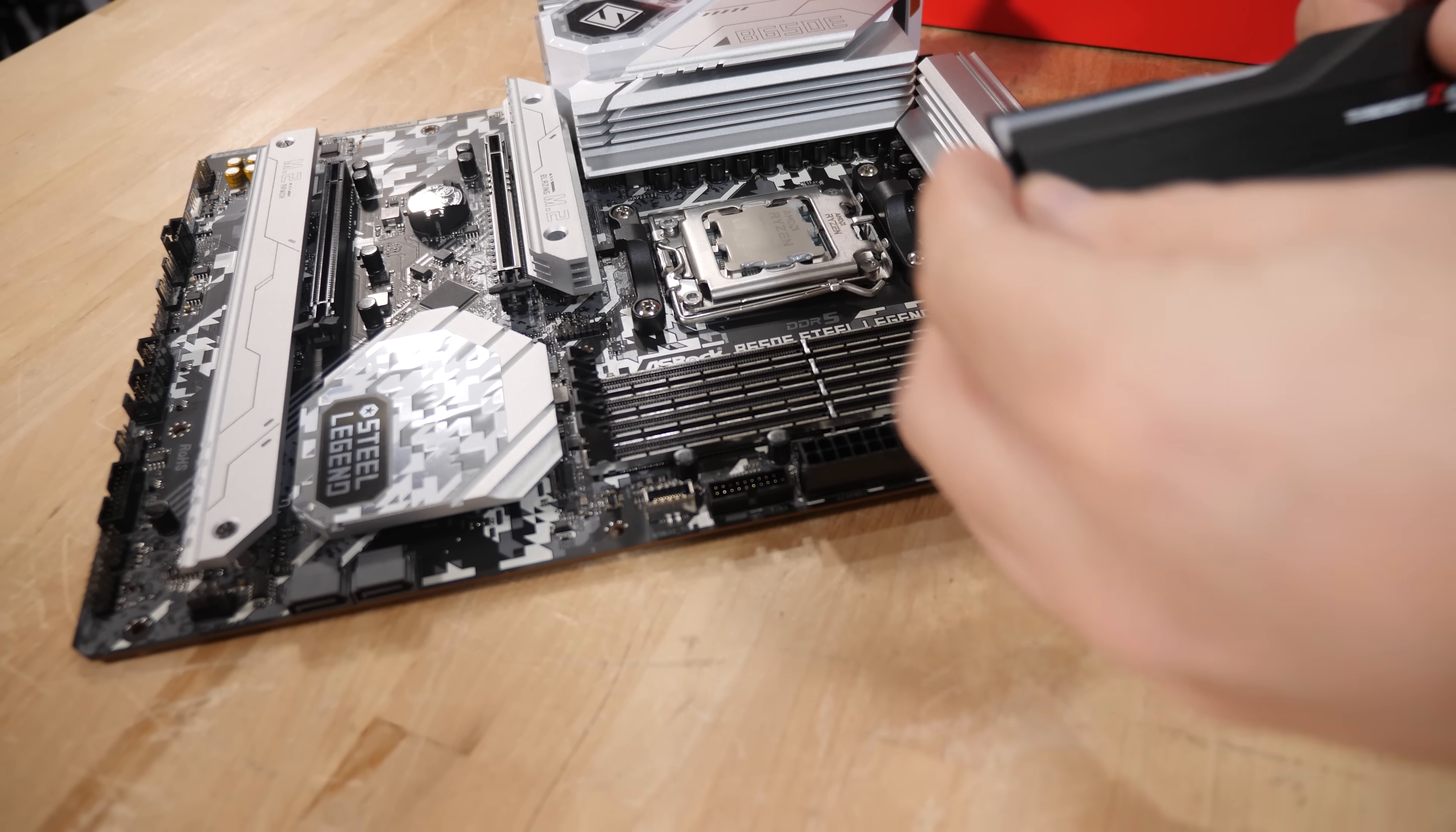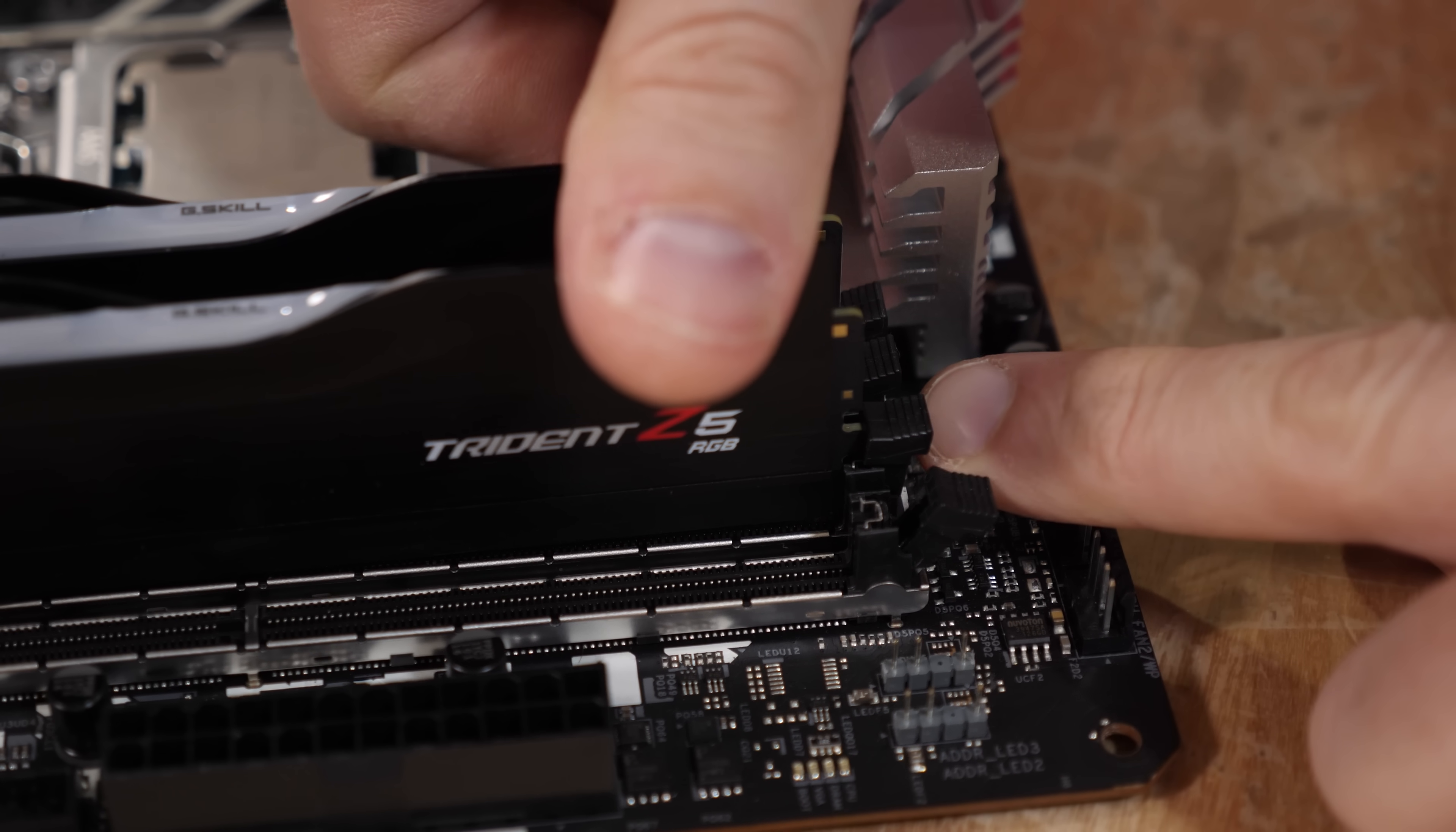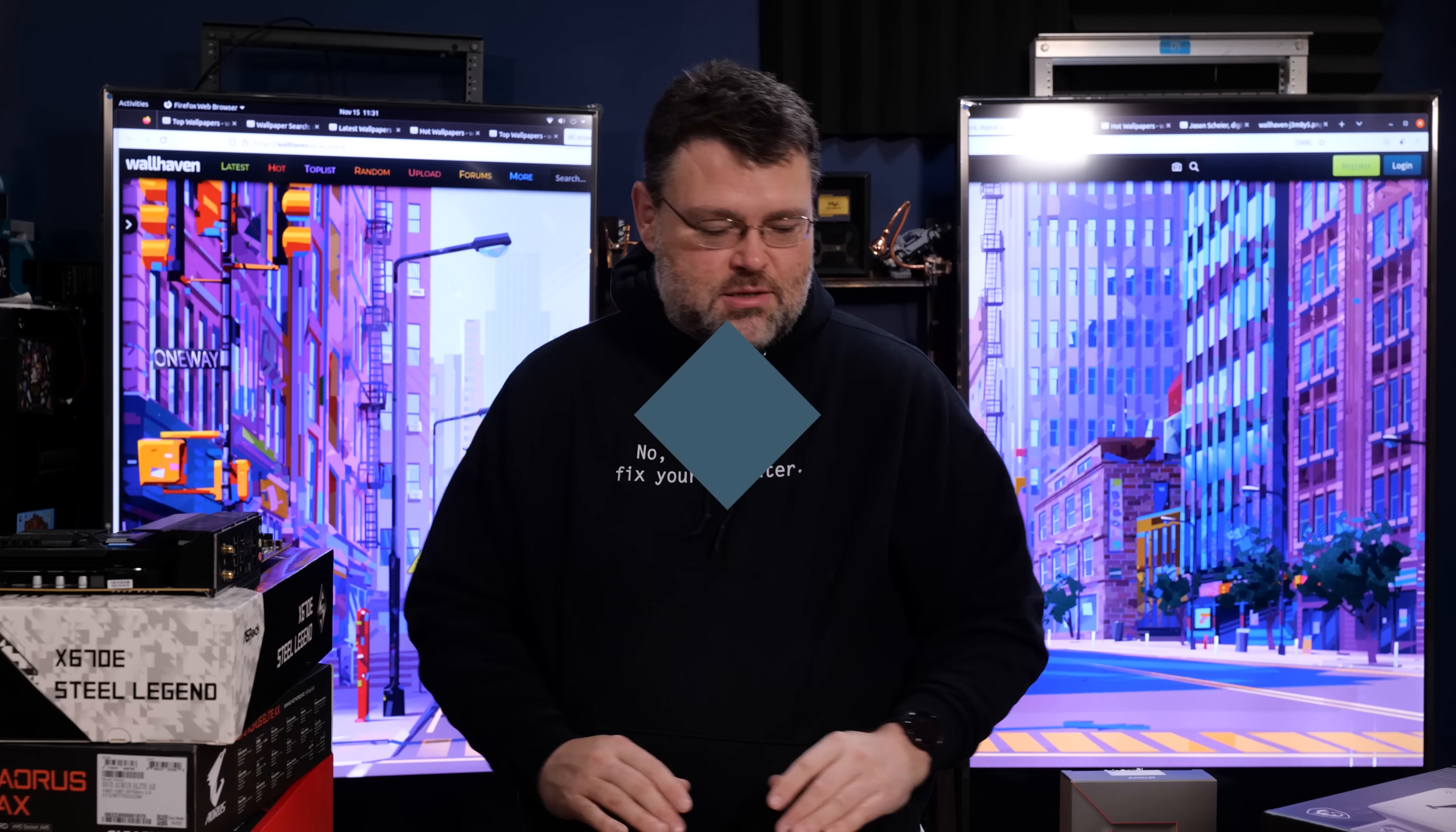That is the Trident Z Neo F5-6000J3040G32GX2-TZ5NR. G-Skill, we've got to really work on these names. But these are two 32 gig sticks of memory. It is the most impossible task to ask the AM5 memory controller, or at least in the 7950X or the 7900X. 128 gigs is a challenge on this platform if you want to run the memory really fast with low latency. Let's talk about my experiences.